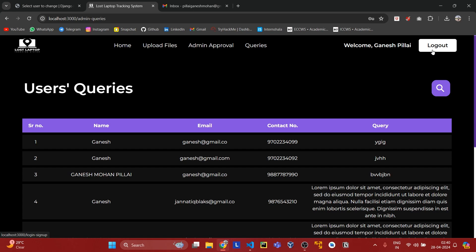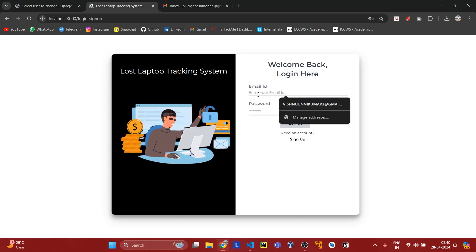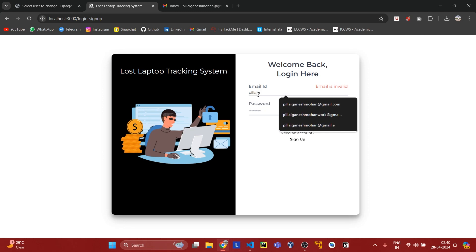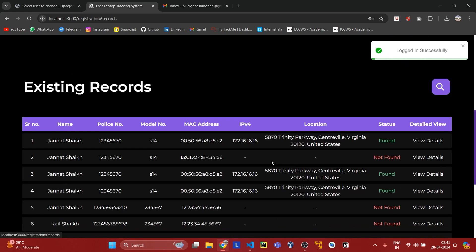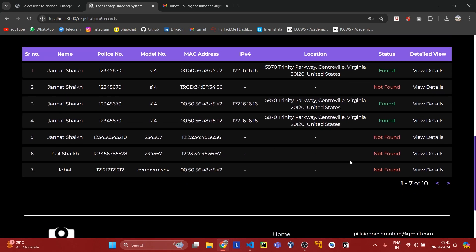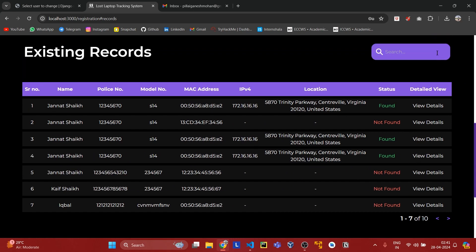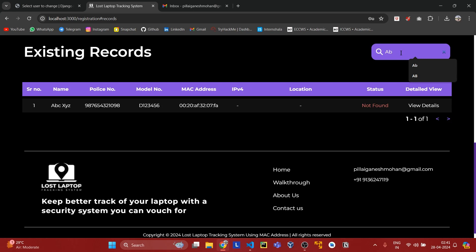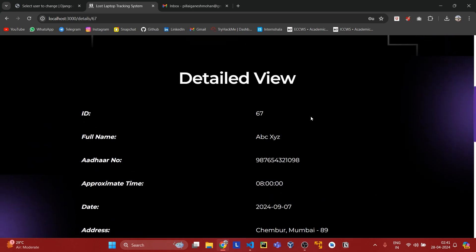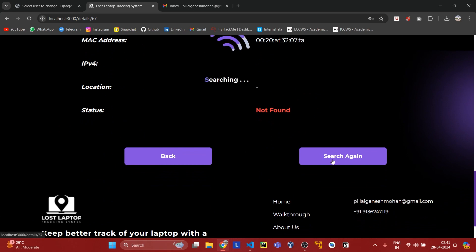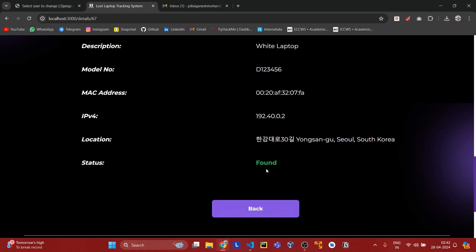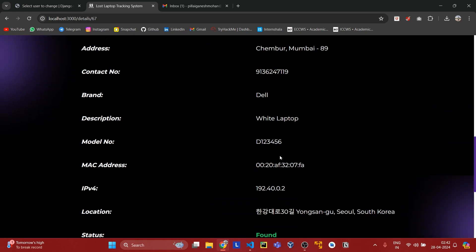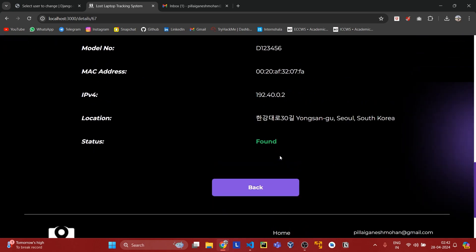Now I'll log out as admin and again log in with the credentials we created. Here I have logged in. Now we can view the existing records. After uploading the file, we will look for the record which was previously unsuccessful. From here we can search that record again. I've started searching. As you can see, the search is successful — the status is updated to found. There is also an address at which it is found, and we also got the IP address.